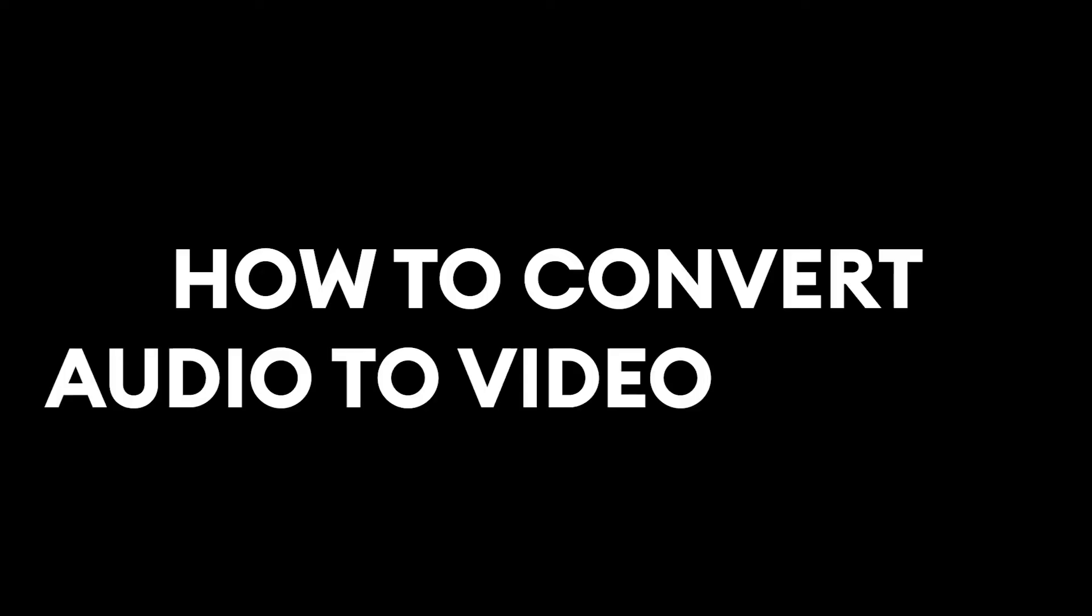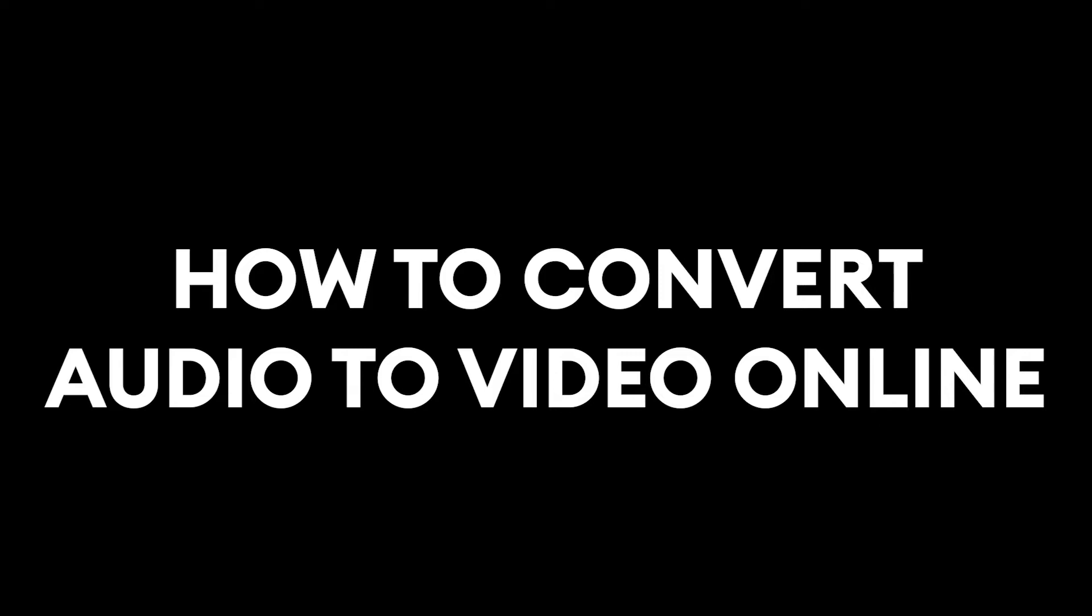Hey everyone, Alec here with VEED and in this video I'm going to be showing you how to convert audio to video online.